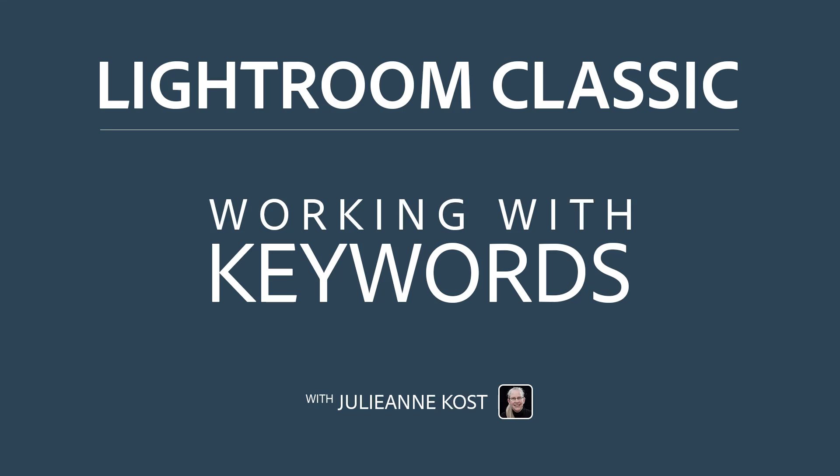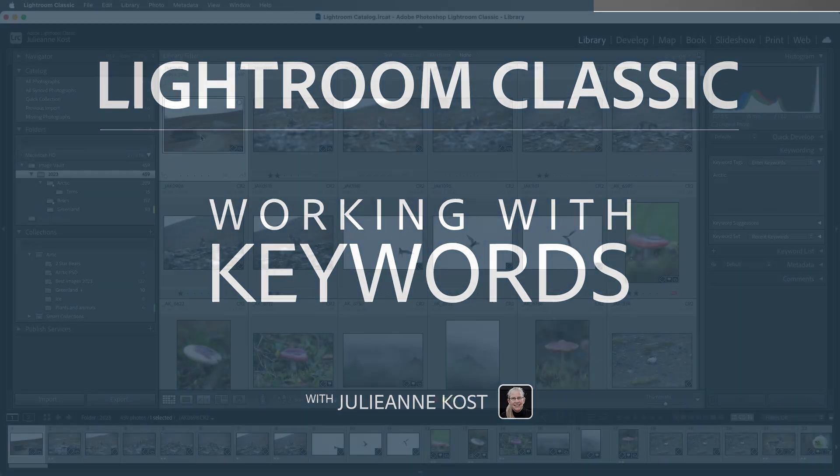Hi and welcome. I'm Julianne Kost. In the next few minutes, we're going to take a look at how we can quickly add keywords to our photographs in Lightroom Classic so that we can quickly find them.